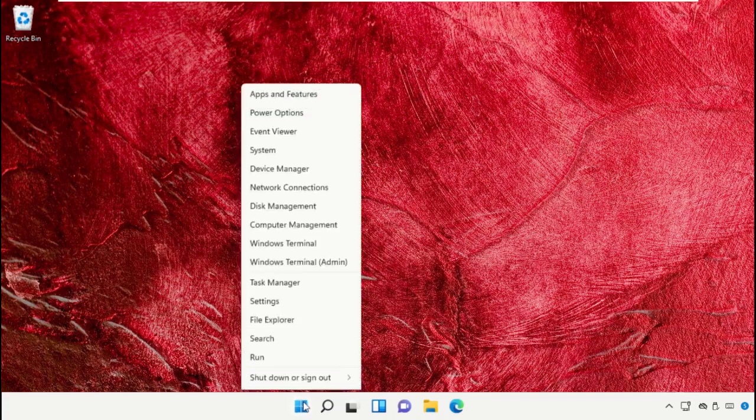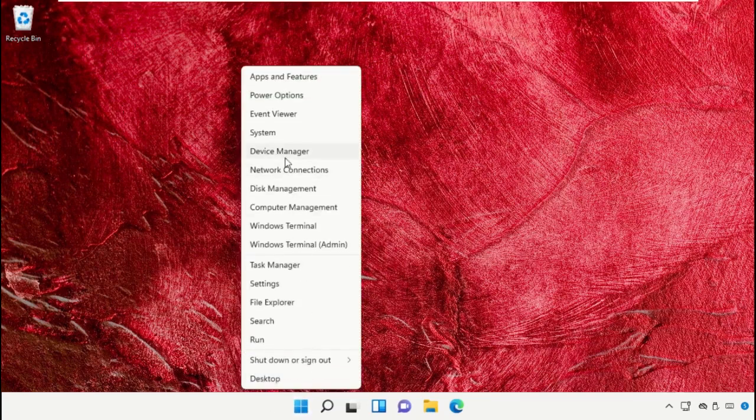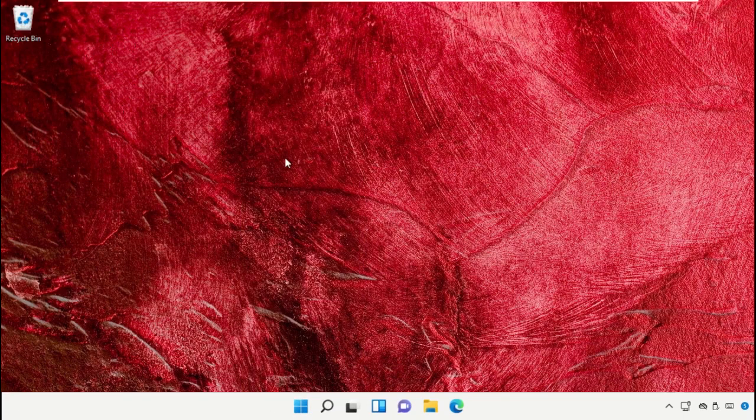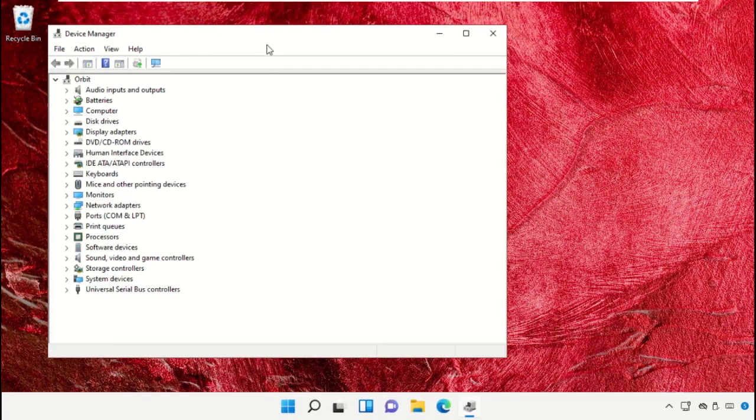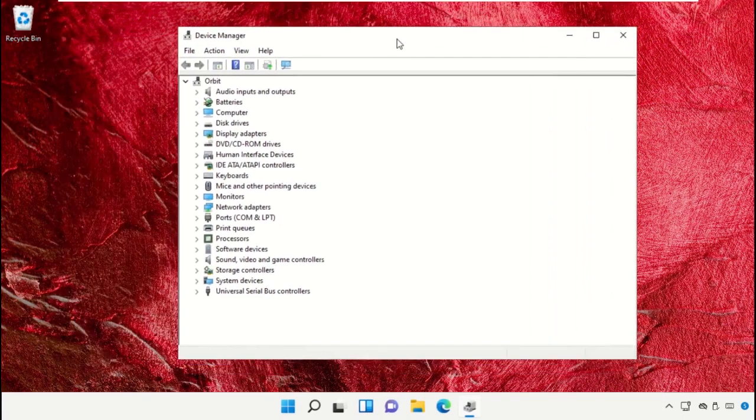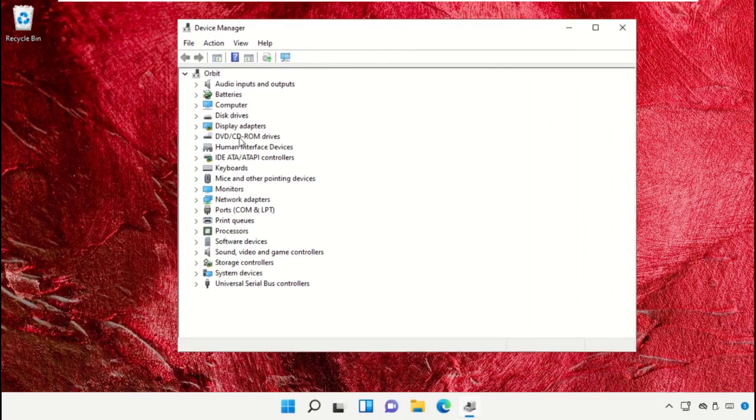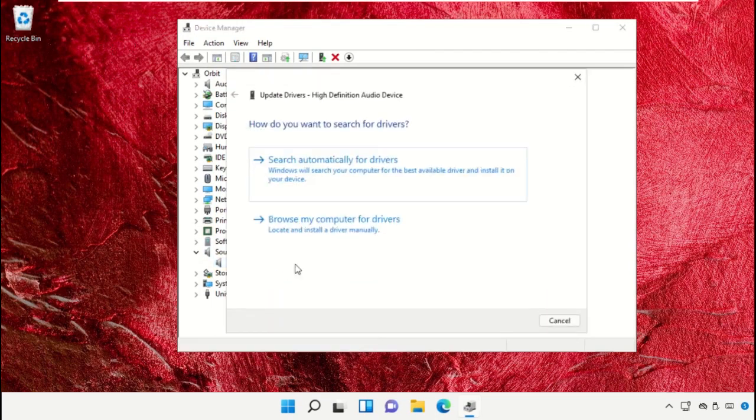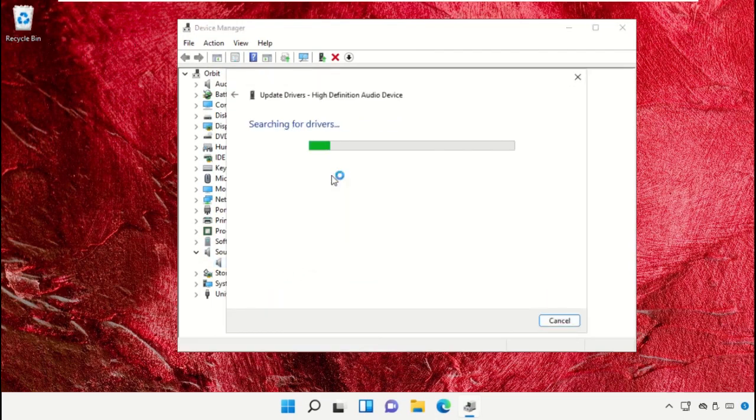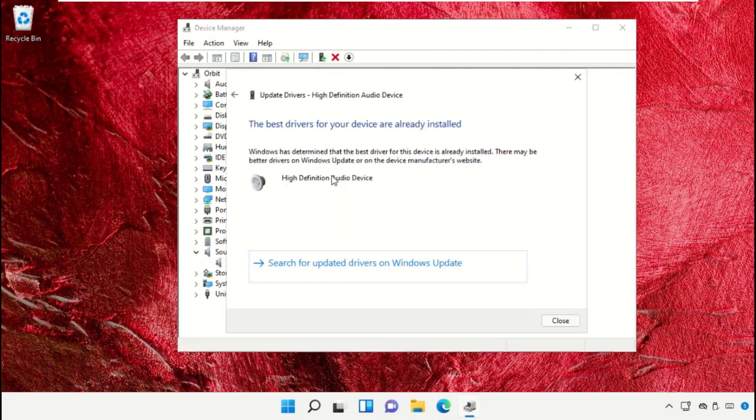Click on the start icon and select Device Manager. On this window, expand Sound, video and game controllers. Right-click on this and select update driver.